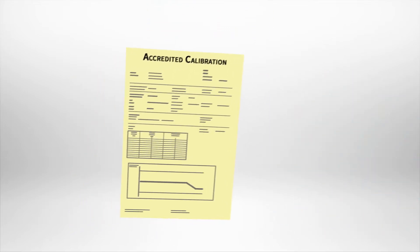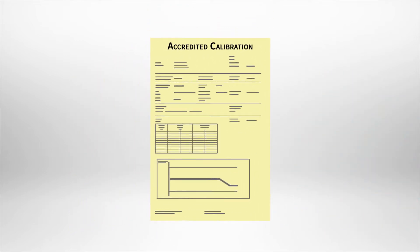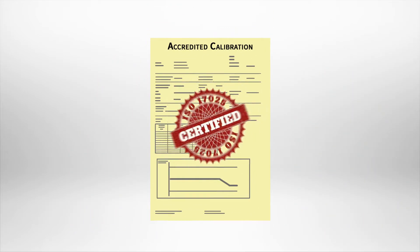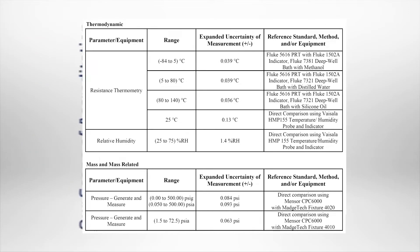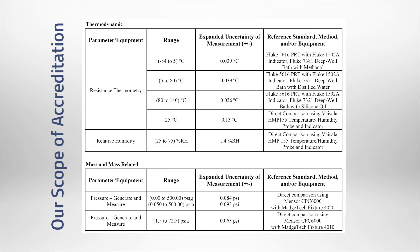An accredited calibration is performed according to standards that are approved by an ISO 17025 accrediting body. Our accrediting body has approved various parameters that we are extremely proficient in. These parameters and values are our scope of accreditation.